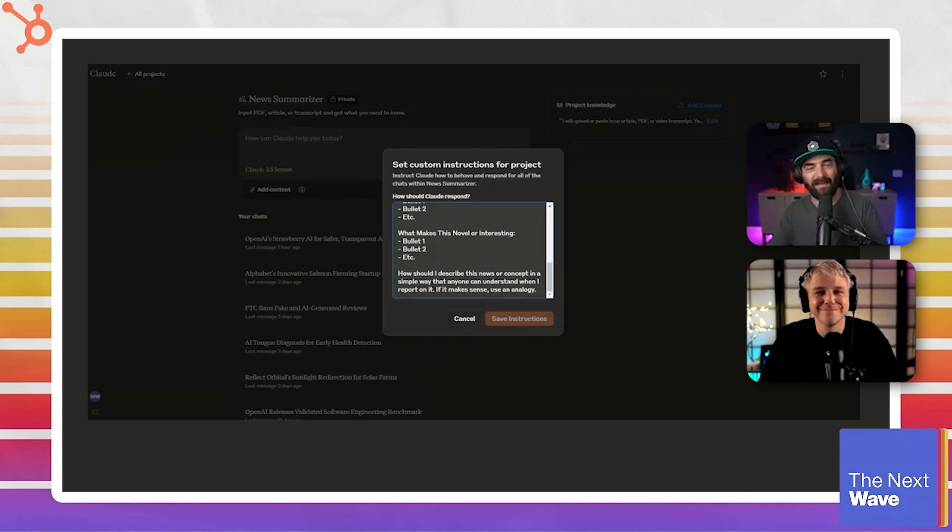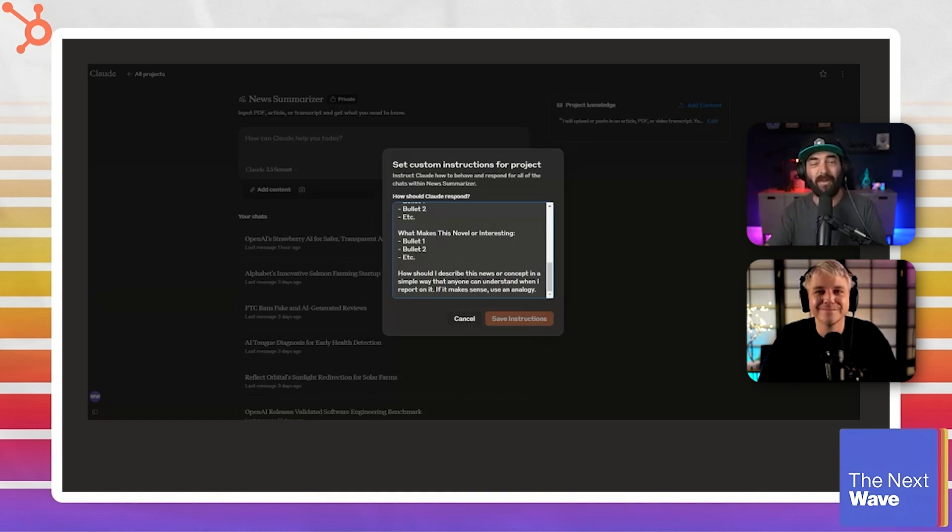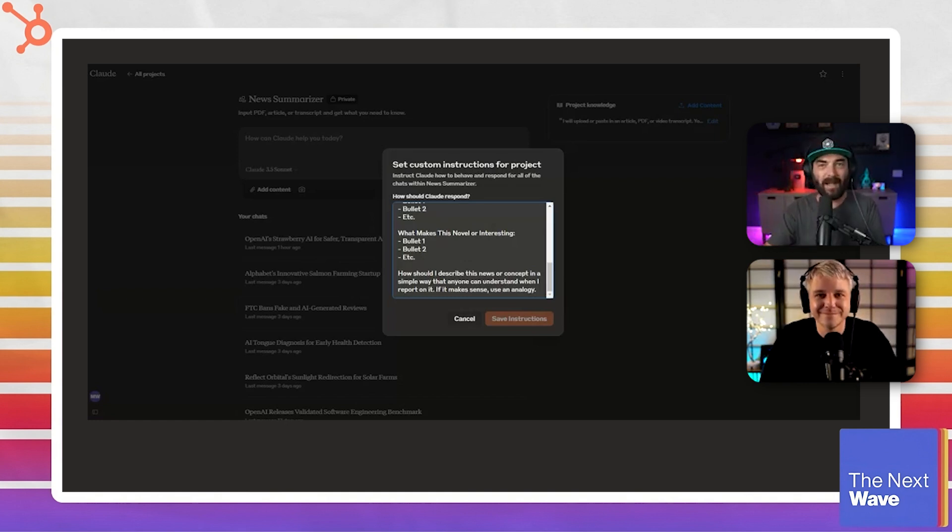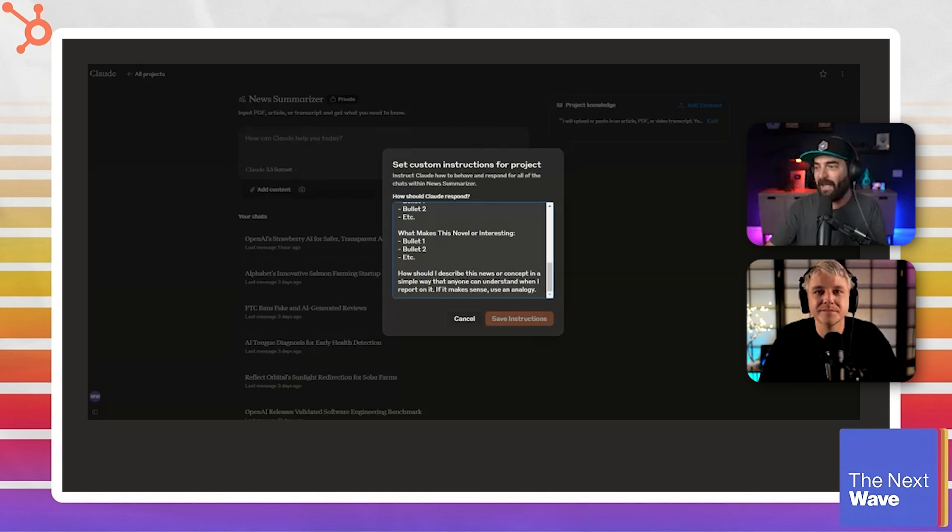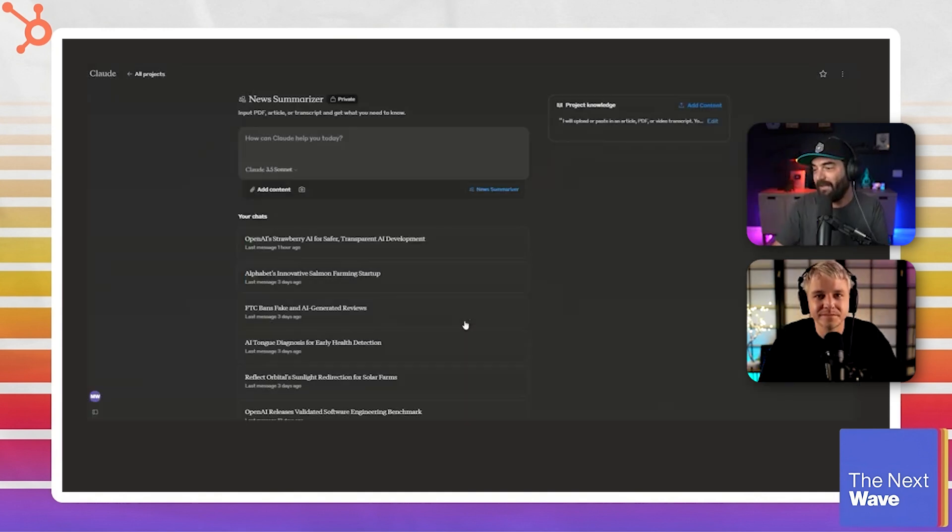And basically what I'm telling it to do is I'm going to give you content. It might be a PDF, might be a document, might be a copy and pasted news article. Break it down for me so I can explain it really, really easily.